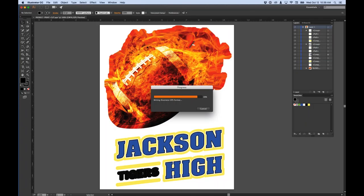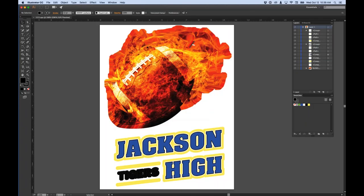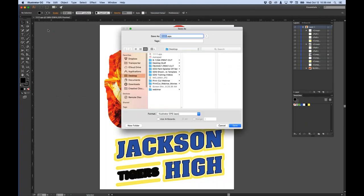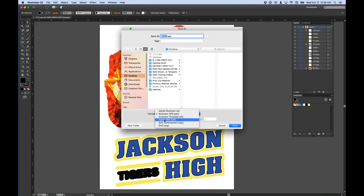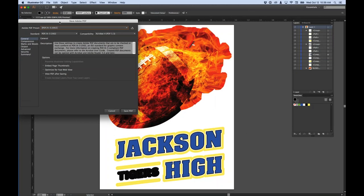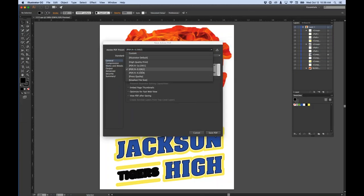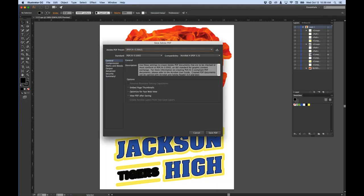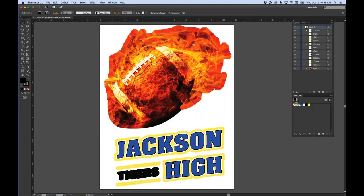Make sure 'Convert all strokes to outlines' is unchecked, then hit OK and OK again — it saves the file. You can also save as PDF: go to File > Save As, choose PDF format, and in the dialog make sure you select PDF/X-3. The EPS should work fine, but if you have any issues, PDF/X-3 is a reliable fallback. Both formats should work on your Roland VersaWorks or whatever cutter software you use.